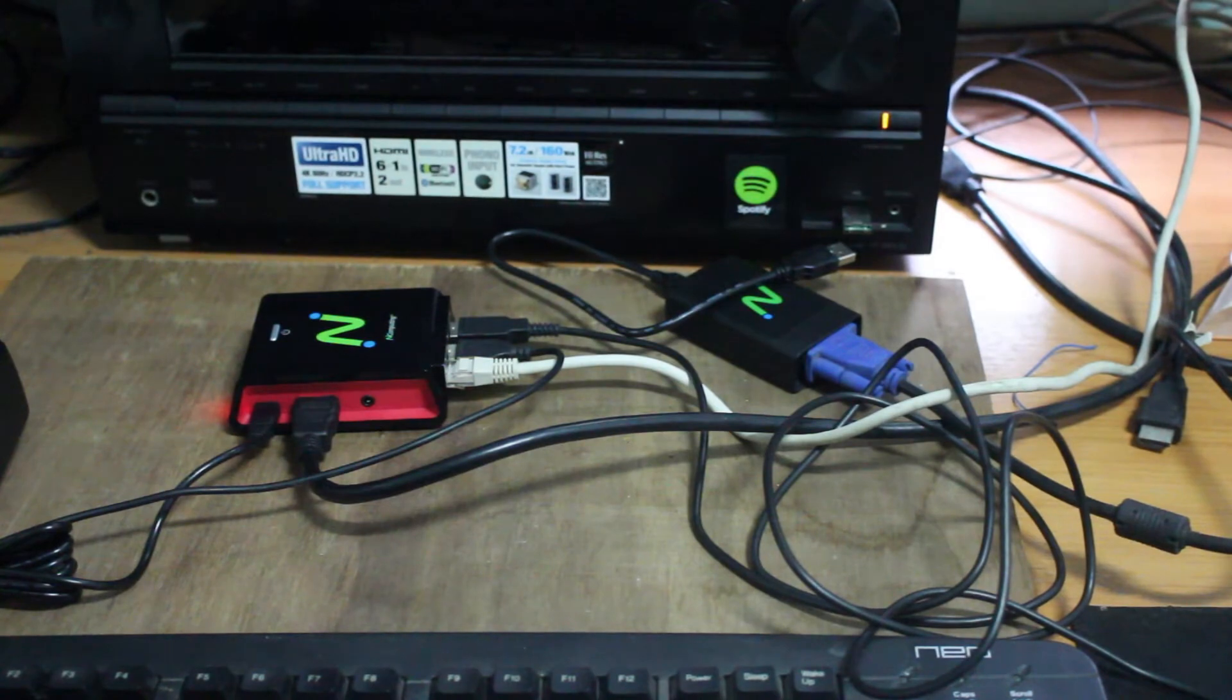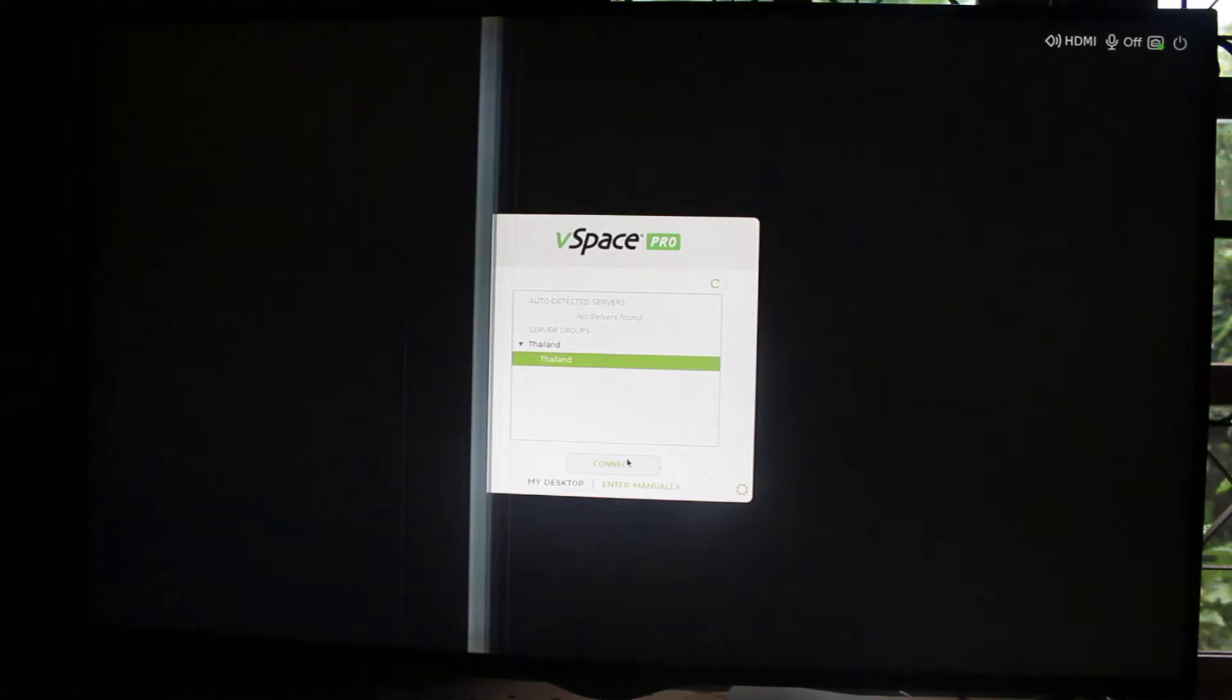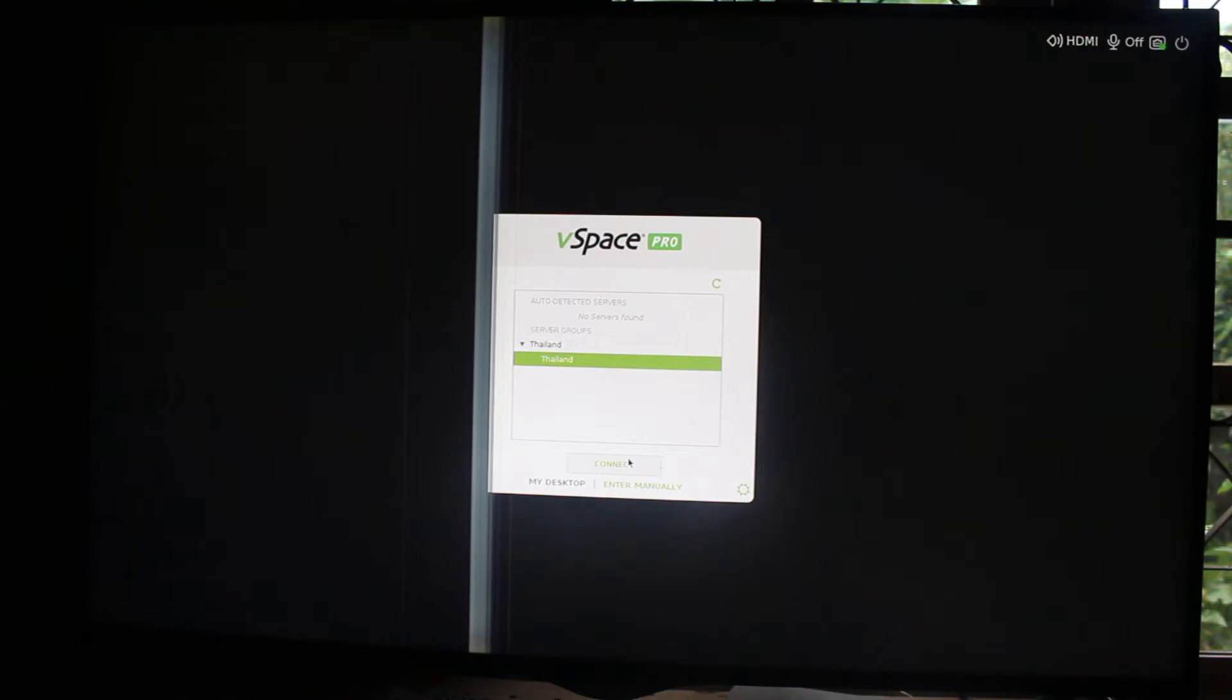So let's start the box. After you start the RX300 you should get to this login screen maybe within 20 seconds. And this one is vSpace client.